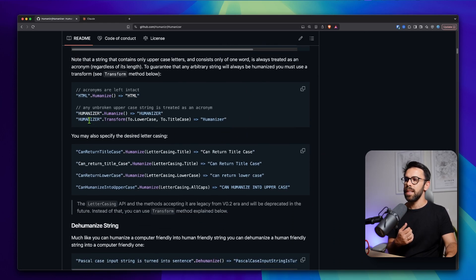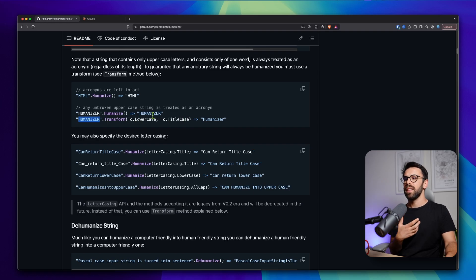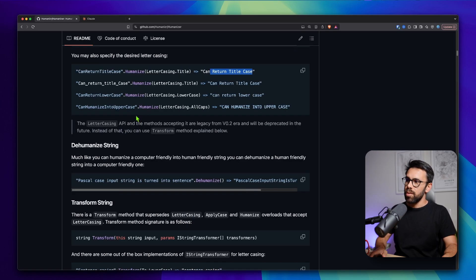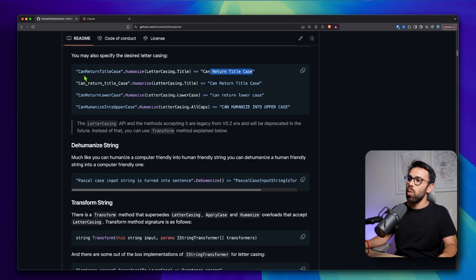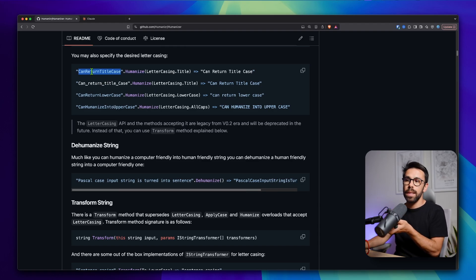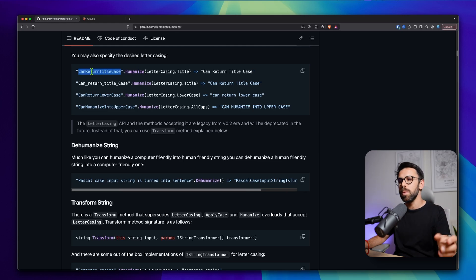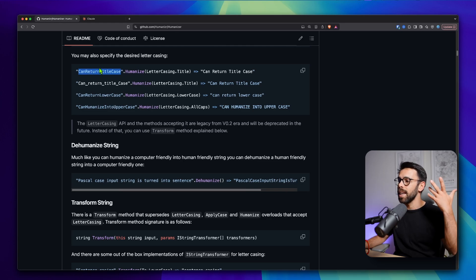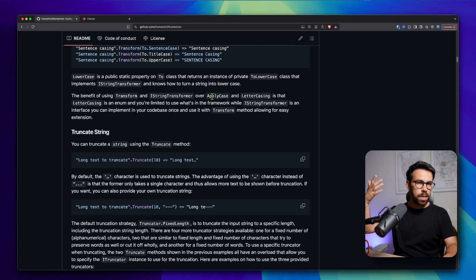For example, things like transforming something that is in capital case into lowercase or title case — those types of things. One of the features I got familiar with was where you can humanize a given text in your code and transform it into something more human-readable, for example when you have a network code or something like that. But this package is huge.